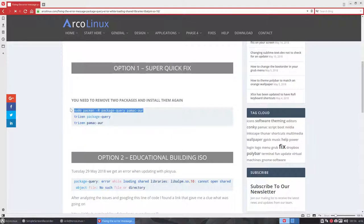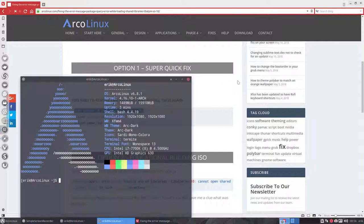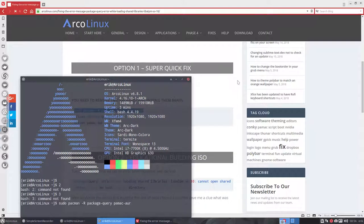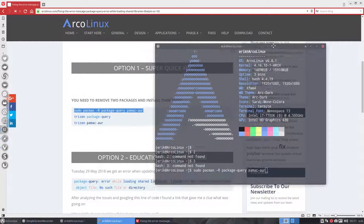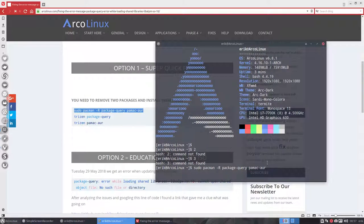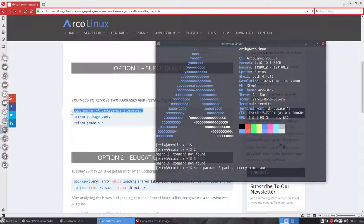So ctrl-alt-c, ctrl-alt-t, ctrl-shift-v, and now we have skipped all the type work here. Yeah, I see this, the two and the three. The lines that are in front of this thing are hidden, but they are there.